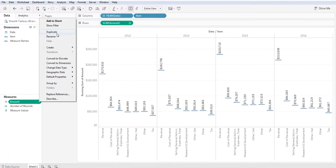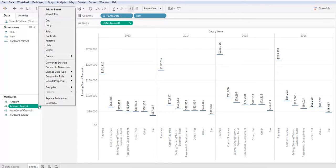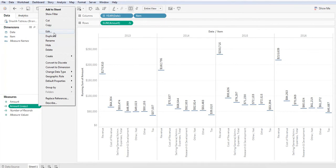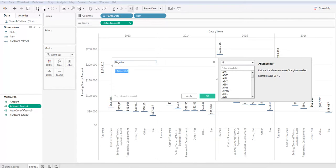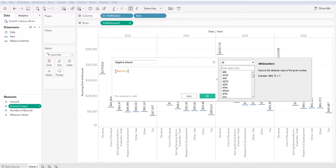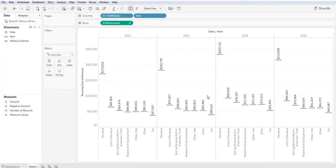We want to create a duplicate here. Now let's go ahead and edit the duplicate. Two things we need to do. We need to rename it, so let's rename it to negative amount. And let's go ahead and put a negative sign in front of amount and hit OK.